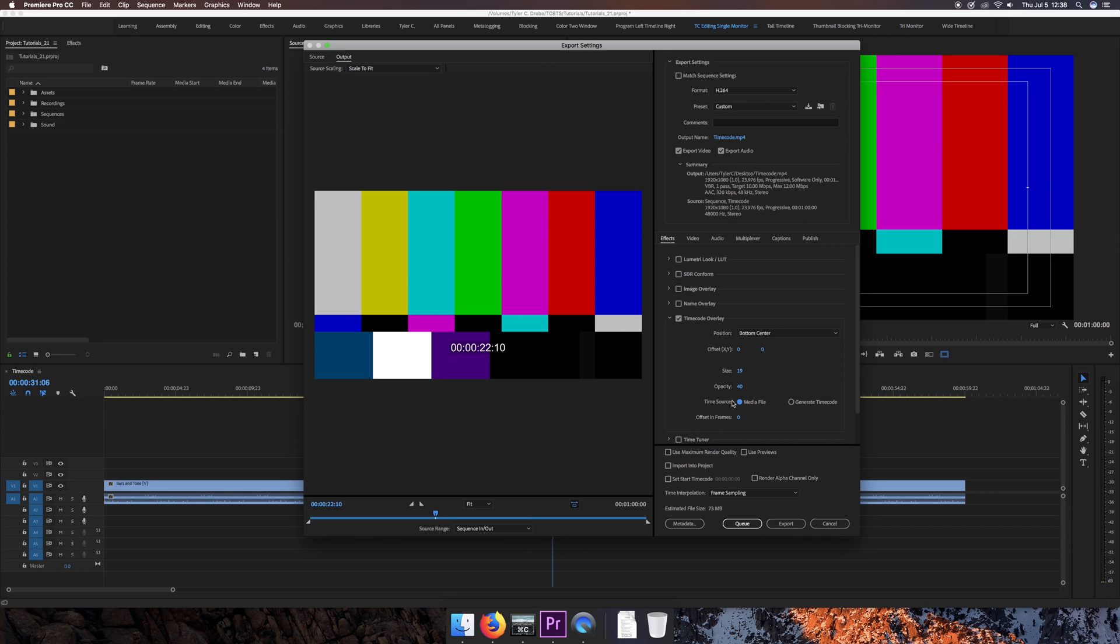So that's what I'm going with. And then once you have all your settings ready, simply click on Export.